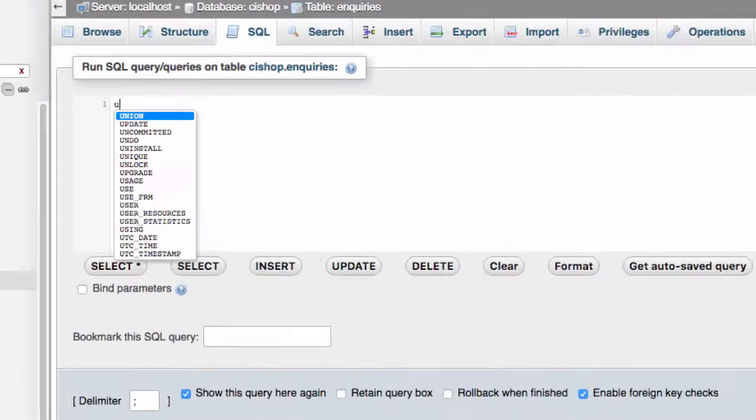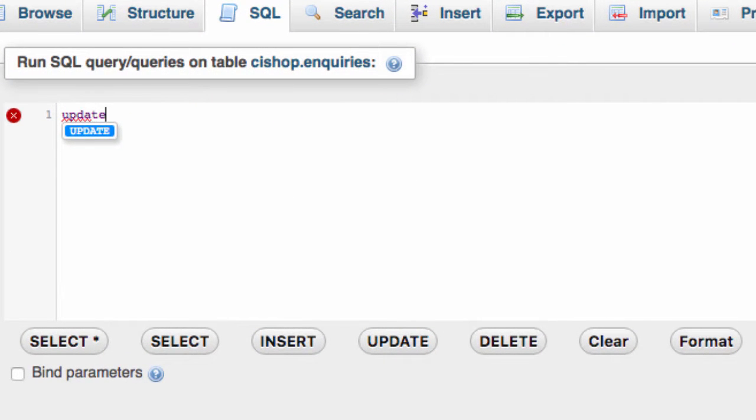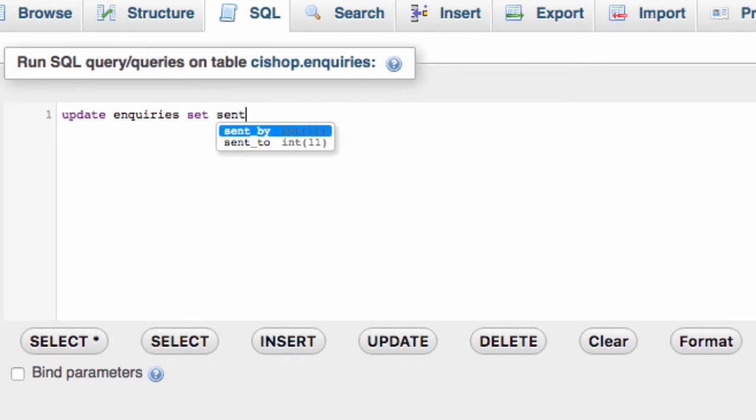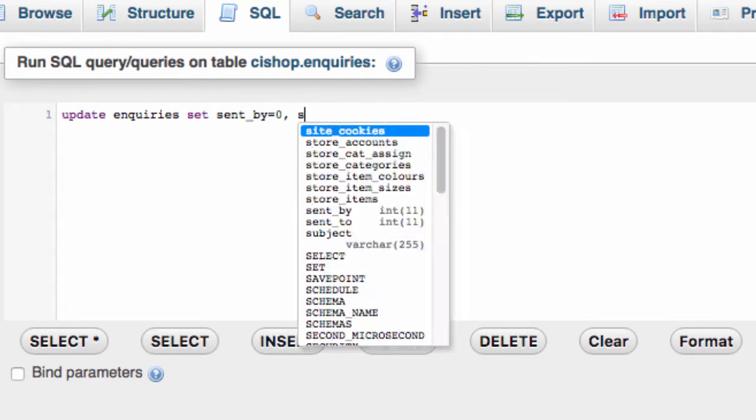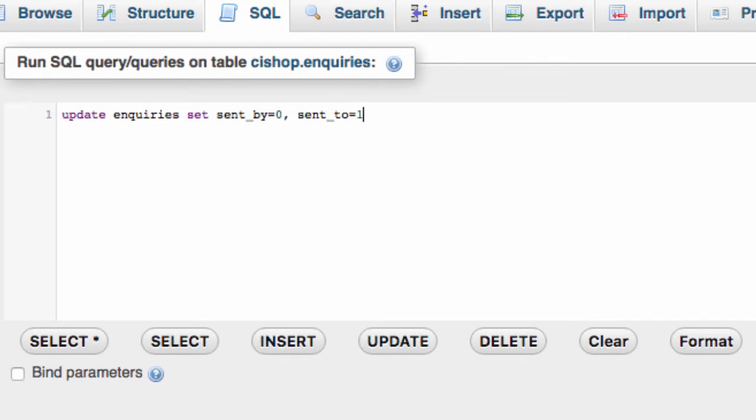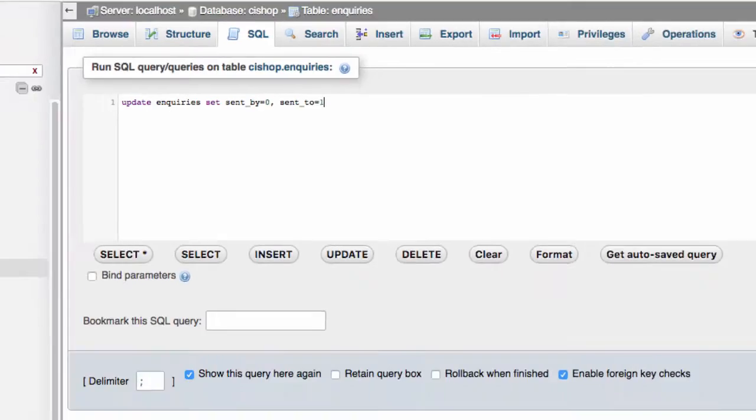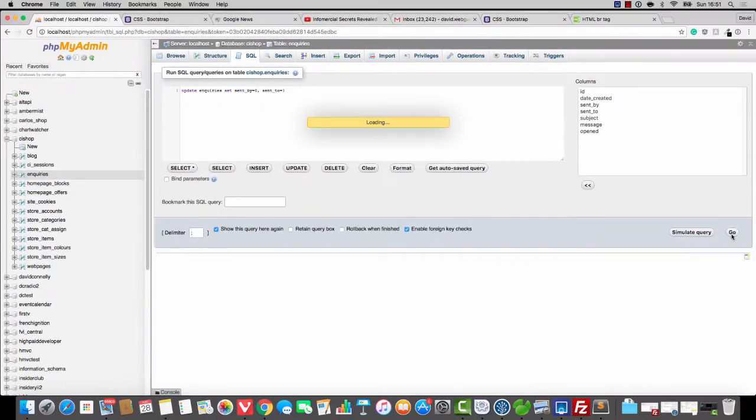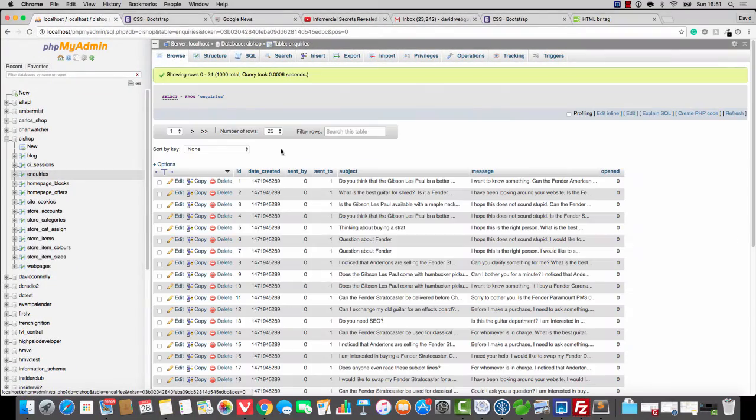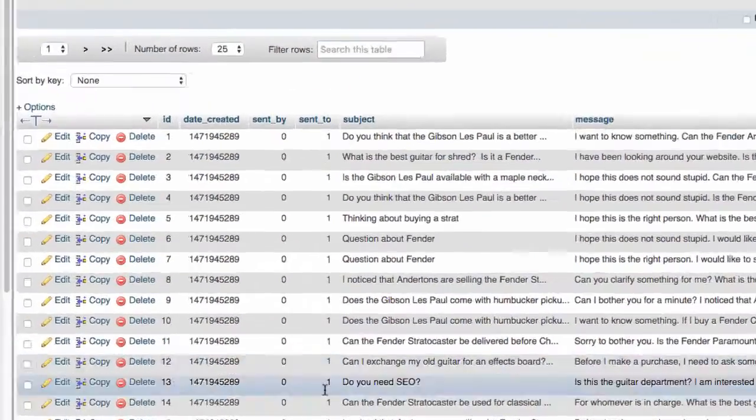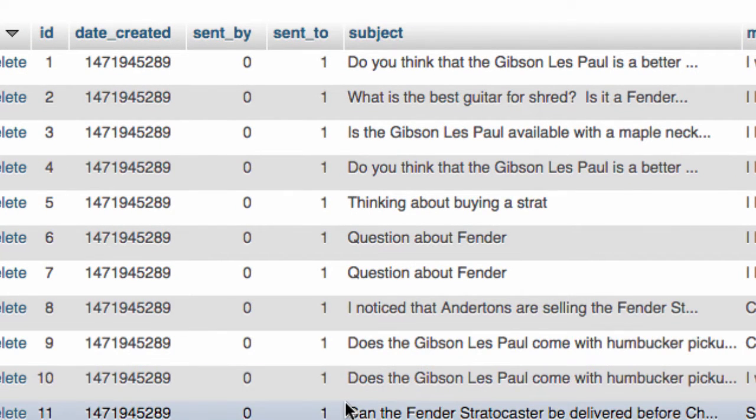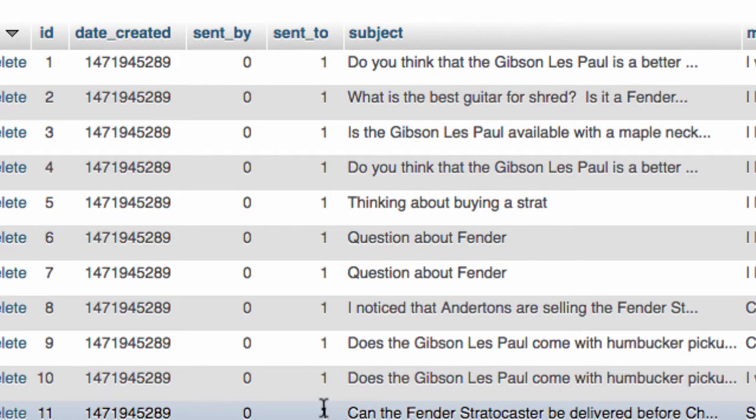And I'm going to do that by saying update inquiries set sent by equals zero, and then comma sent to equals one. So that's the query. Let's run it. And you can see that now the customer has a whole bunch of messages that have been sent from admin to the customer.